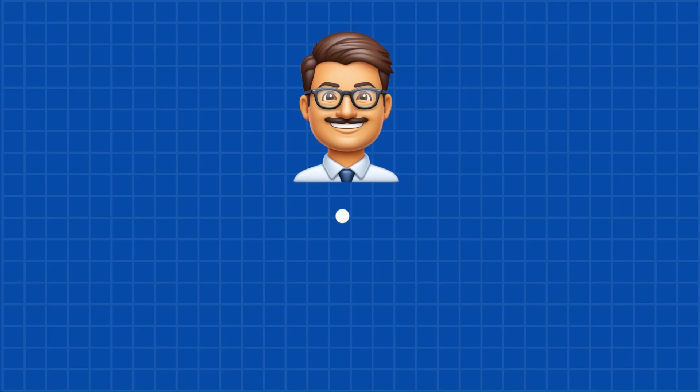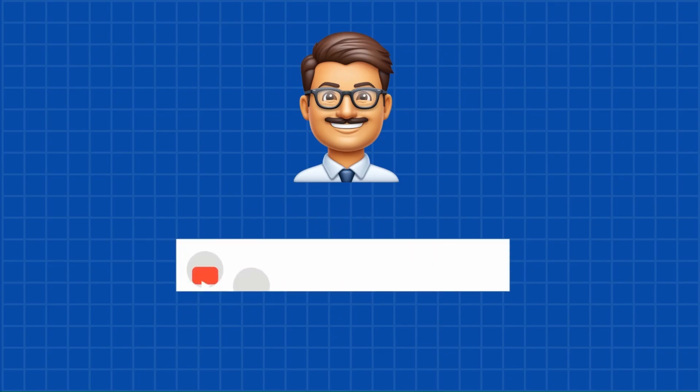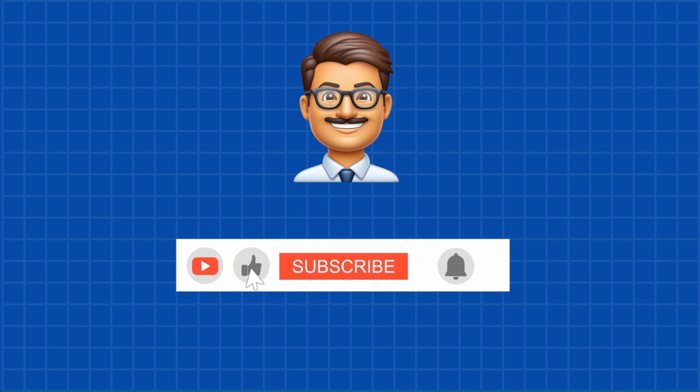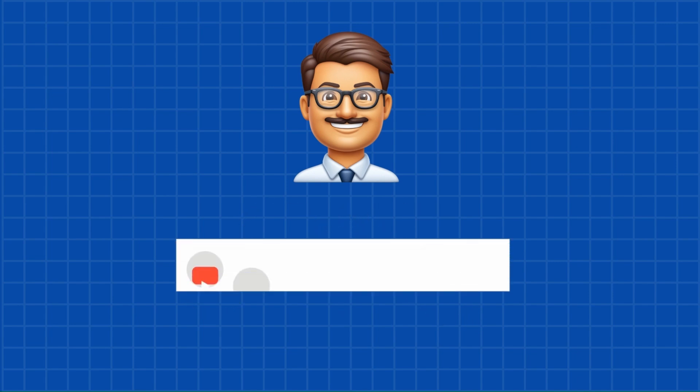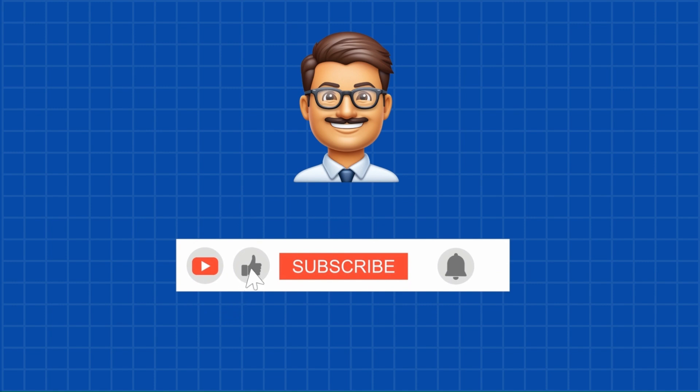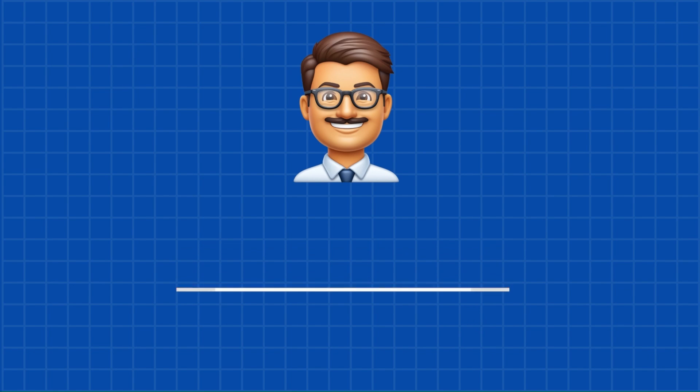But before we dive in, we'd like to ask for a small favor. If you haven't already, please take a moment to subscribe to the channel. And while you're at it, don't forget to hit the notification bell so you never miss an update and give this video a thumbs up if you find it helpful. Your support really helps us grow and keeps us motivated to bring you more valuable content.